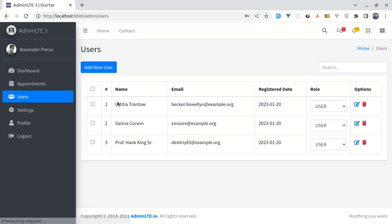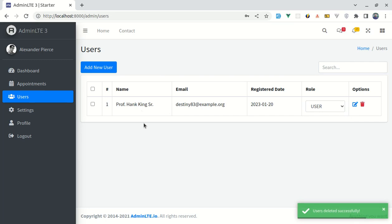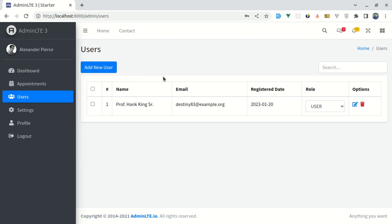Let me try this — select two users, click 'Delete Selected', and those two users got deleted. The 'Delete Selected' button also disappears, which is perfect. In the next video, we'll work on adding a 'Select All' feature so clicking the top checkbox selects every user. I hope you learned something from this video — don't forget to like, share, and subscribe. I'll see you in the next one.